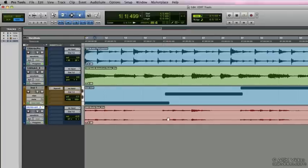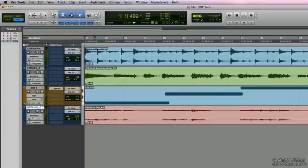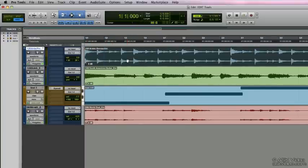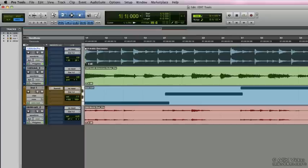So here with the smart tool available to us, depending on the type of material or the type of clip that the mouse is over, certain tools within the smart tool will appear. So if we go up to the top of this audio clip, we see the selector tool appears. If we go down further to the bottom, we see that the grabber tool appears. And if we go to the top left of this clip, the fade tool will appear.